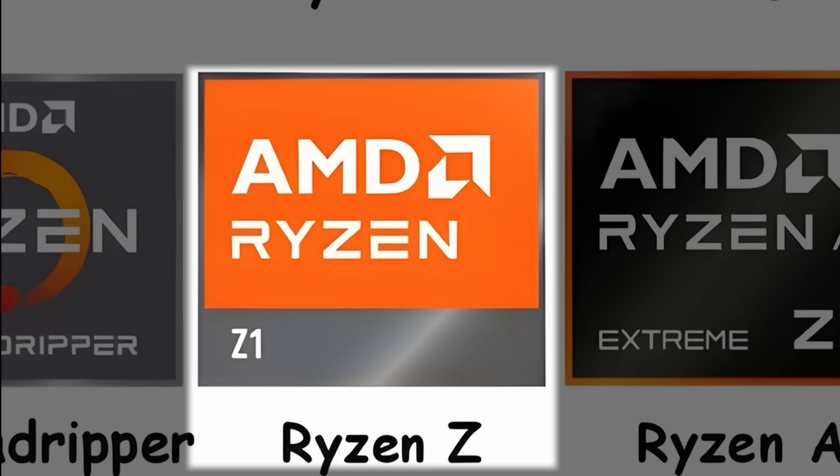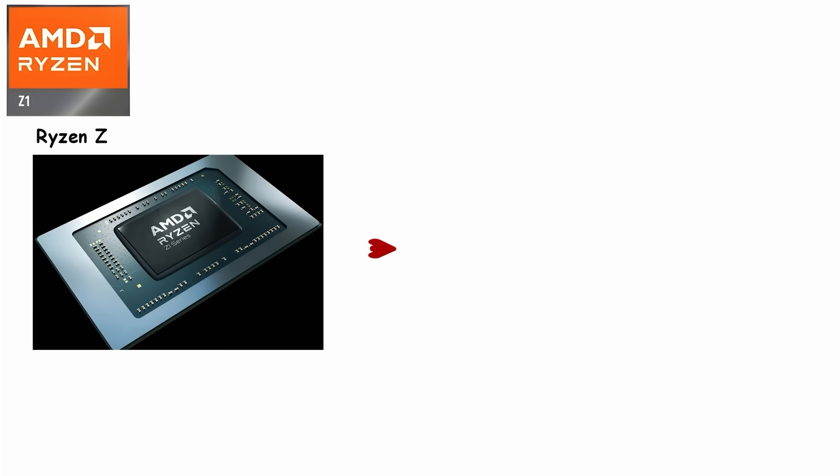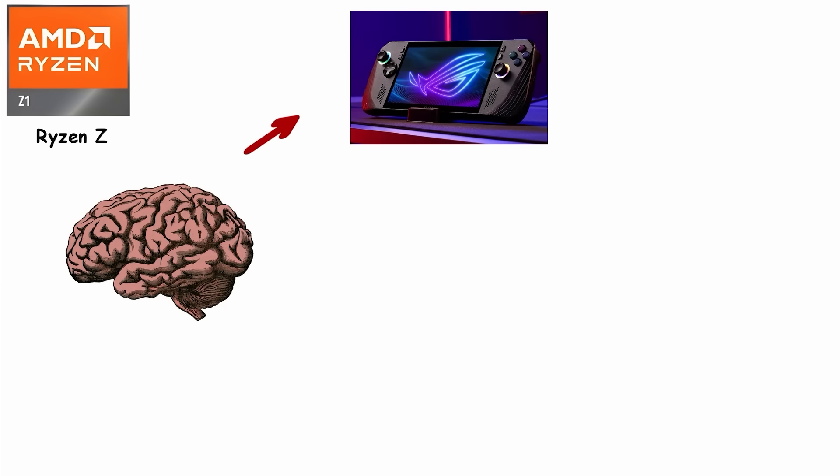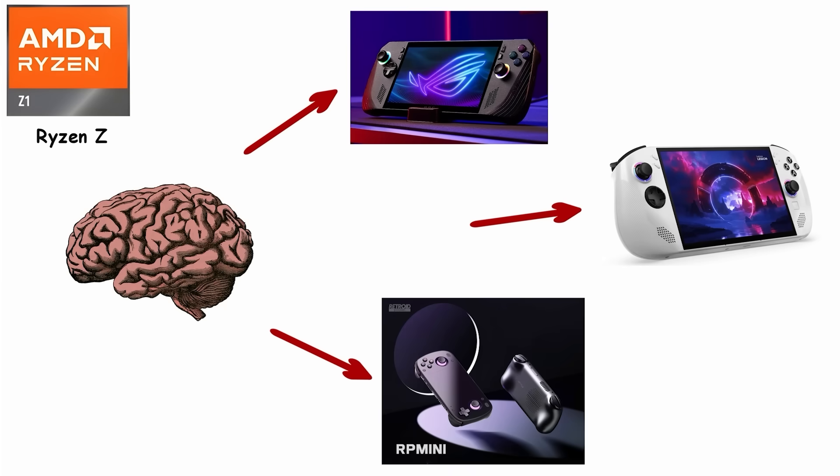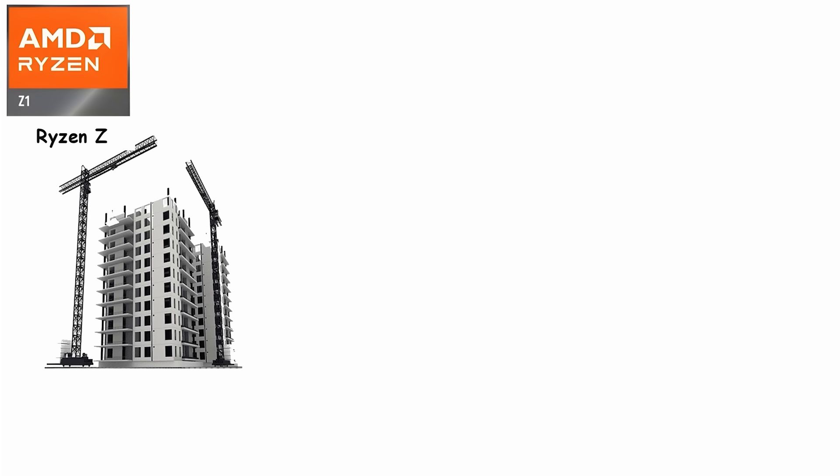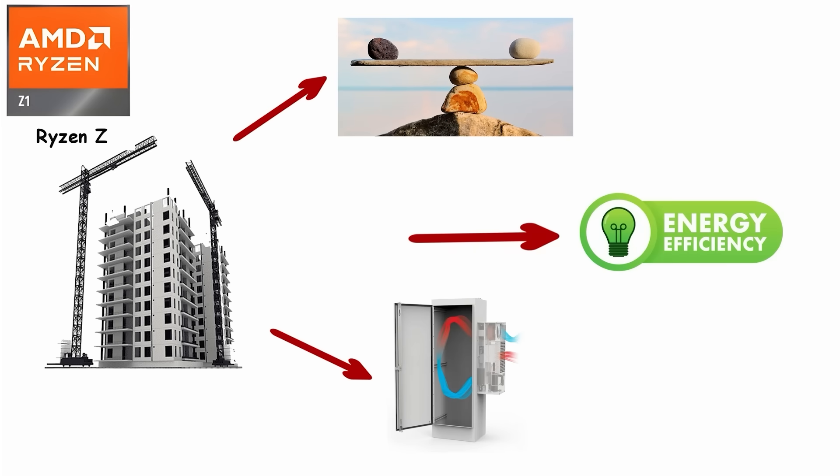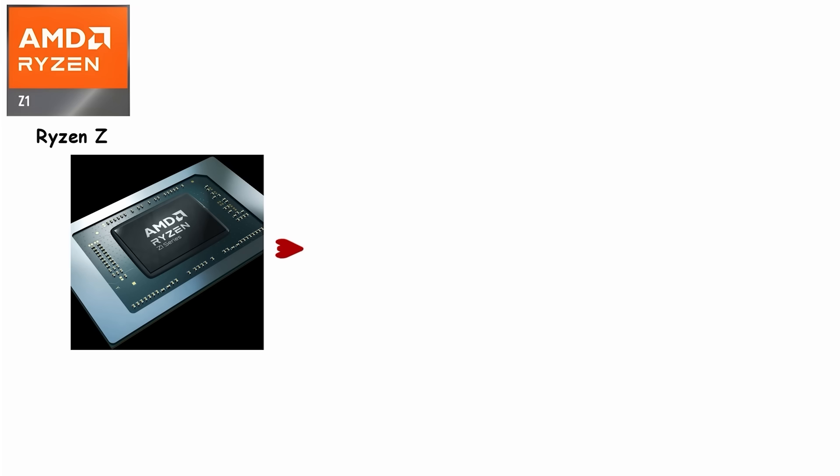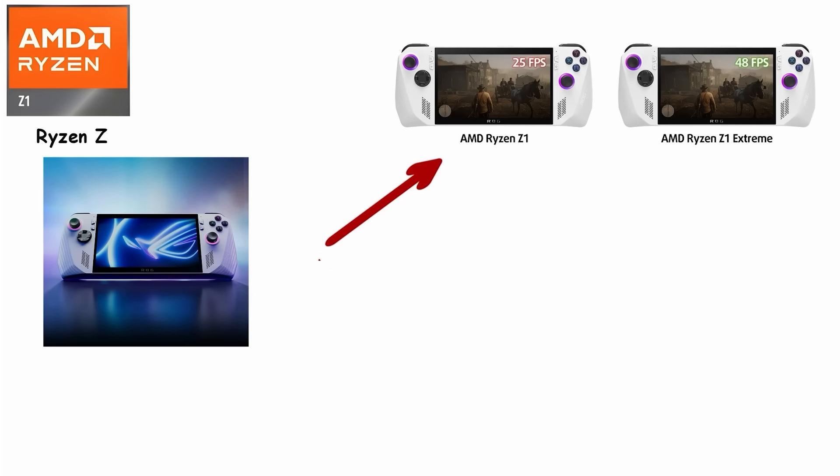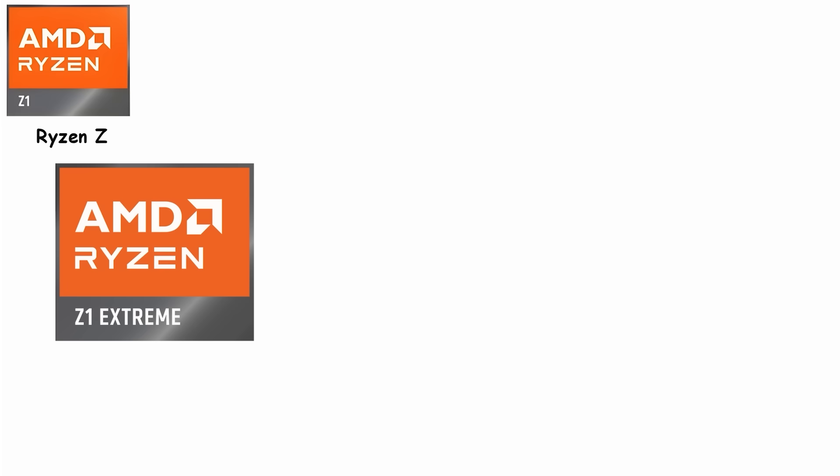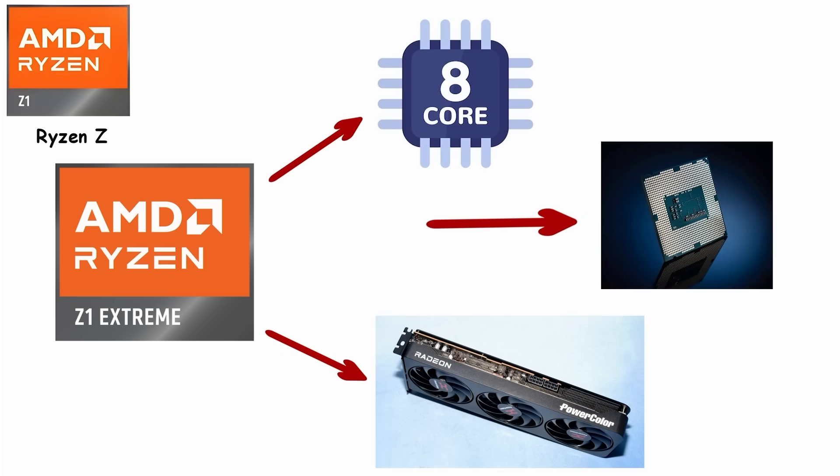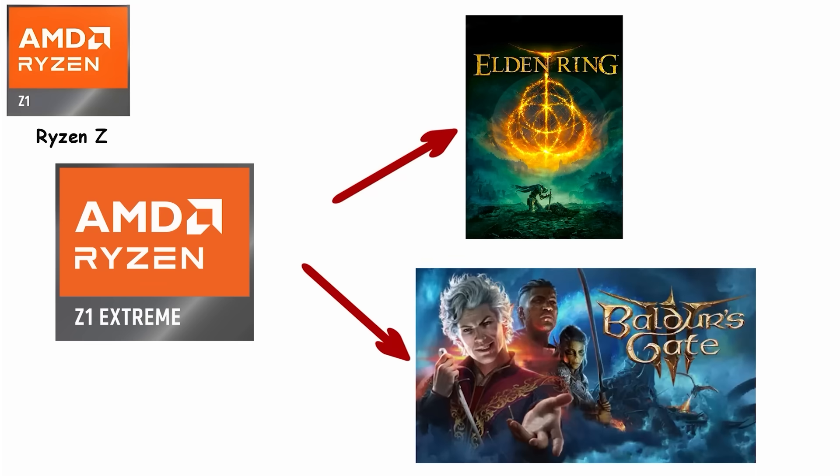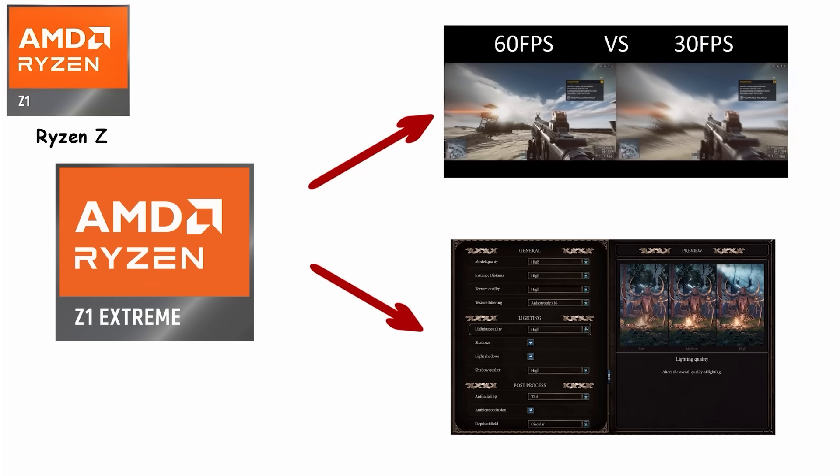Number 9: Ryzen Z Series, Handheld Gaming Heroes. Ryzen Z Series chips are AMD's answer to handheld PC gaming, the brains behind devices like the Asus ROG Ally, Lenovo Legion Go, and other pocket-sized gaming rigs. These aren't desktop CPUs shrunk down. They're purpose-built to balance performance, power efficiency, and heat management in a small chassis. Within the Z Series, there are tiers. The Z1 is solid for smooth gaming on the go, while the Z1 Extreme pushes frame rates higher and handles heavier titles. The Z1 Extreme packs eight cores and 16 threads with Radeon 780M graphics, delivering enough power to run Elden Ring or Baldur's Gate 3 at 30 to 40 frames per second on medium settings.